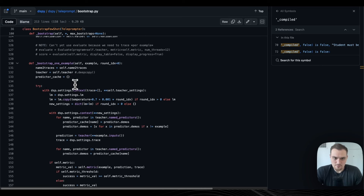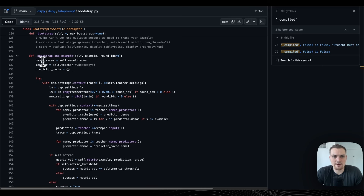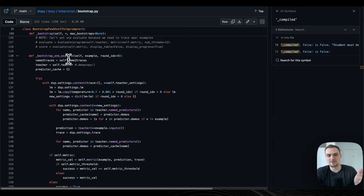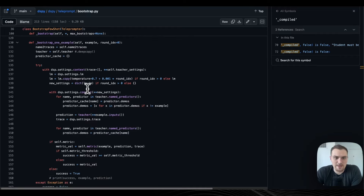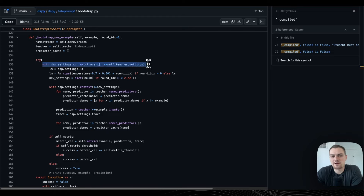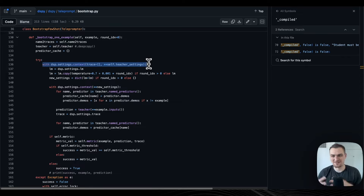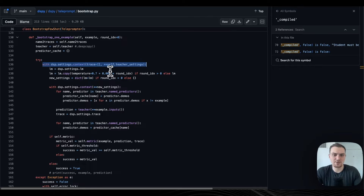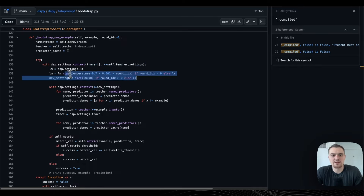In bootstrap_one_example, we have name_to_traces, tying with that key-value thing we used earlier to align the teacher and student. Here's the first important thing: with DSPy.settings.context — this is the syntax for how you use different LLMs in your multi-model DSPy programs, how you use a different model for the teacher than the student. We'll see this in a simpler example in the demo notebook in a second.